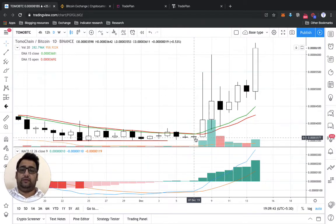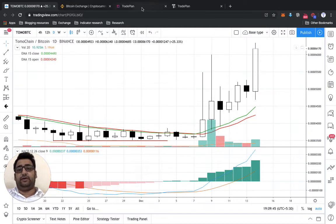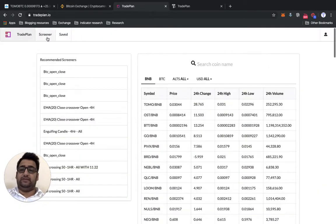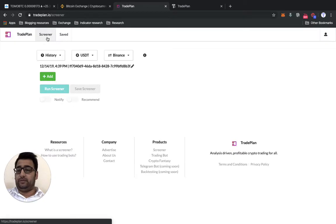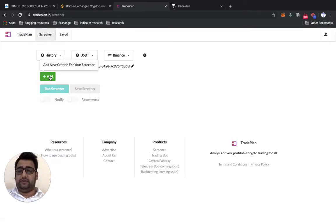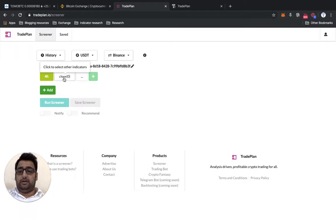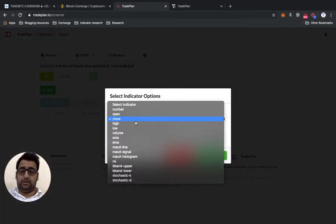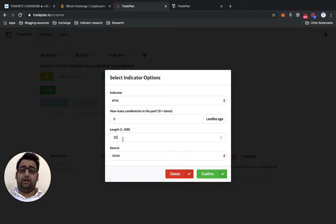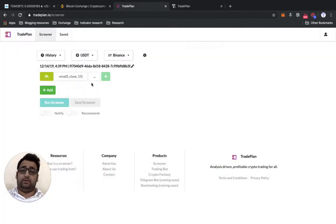We'll go to tradePlan.io and try to create a setup to find new coins which have that setup. In the Trade Finder we'll start with the main page and create a condition. For EMA, we'll keep the length of 13 and close — the latest EMA, the green one — has to be above the open EMA.